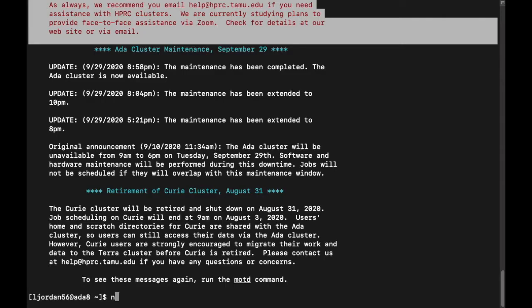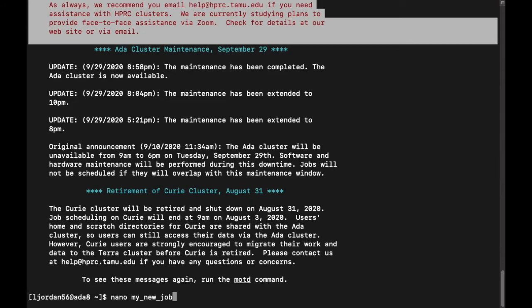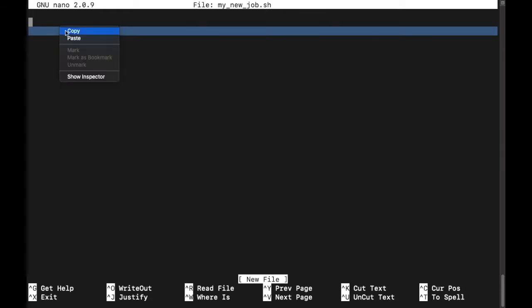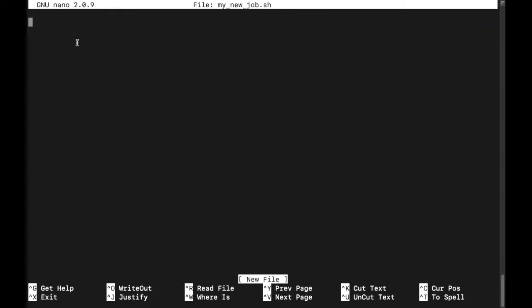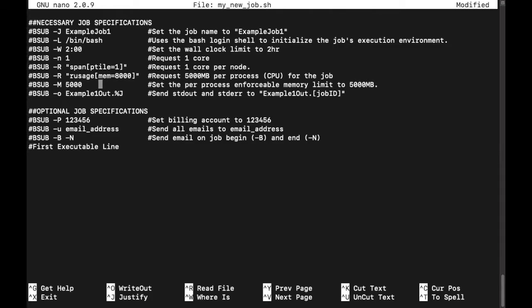So to create a new job file, I can type in nano, which is the name of my text editor of choice, and then the name of my job, which I'll call my new job.sh. So now that I'm in the text editor, I can paste in the template from the wiki page. So let's say in my hypothetical job I'll need 8 gigs of memory. So I'll set the r usage flag to 8000, as well as the dash m flag to 8000.